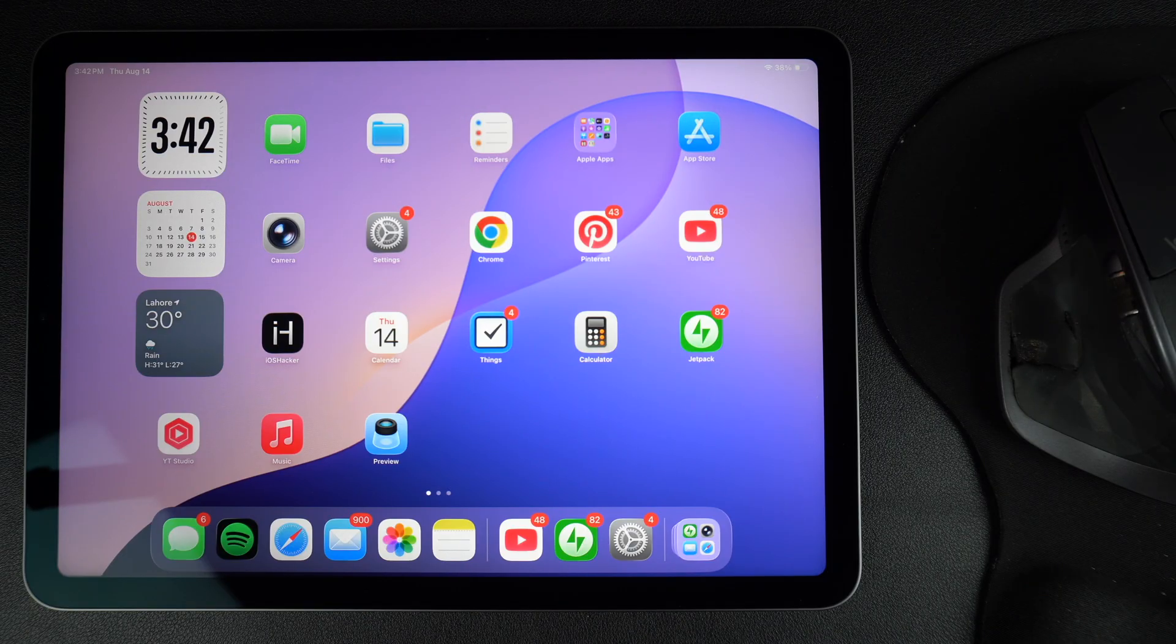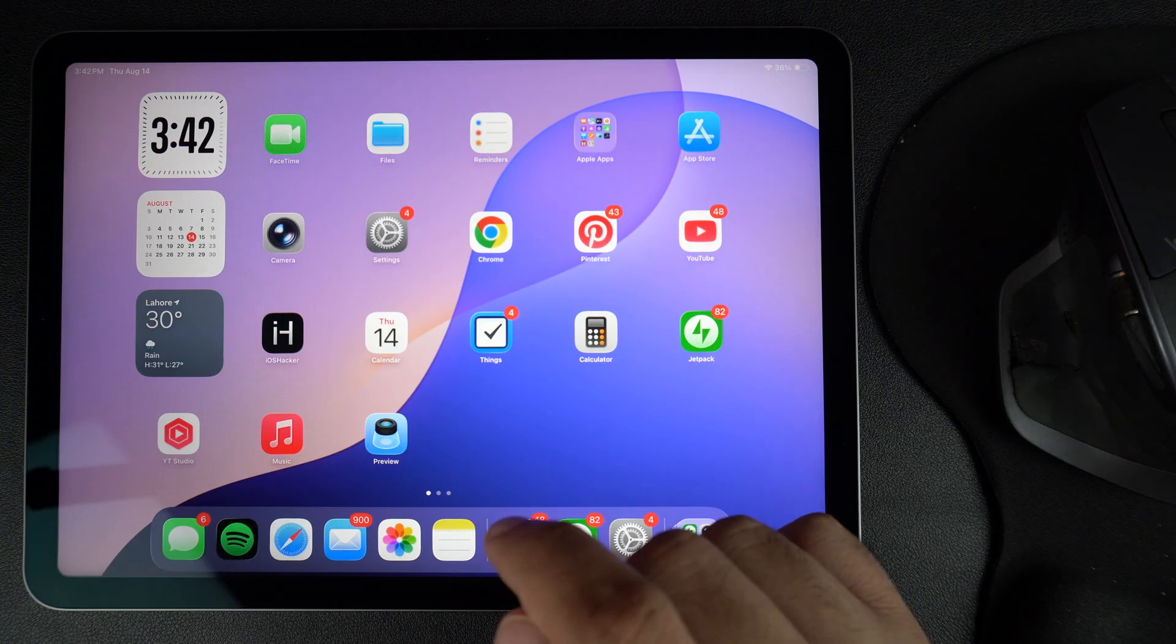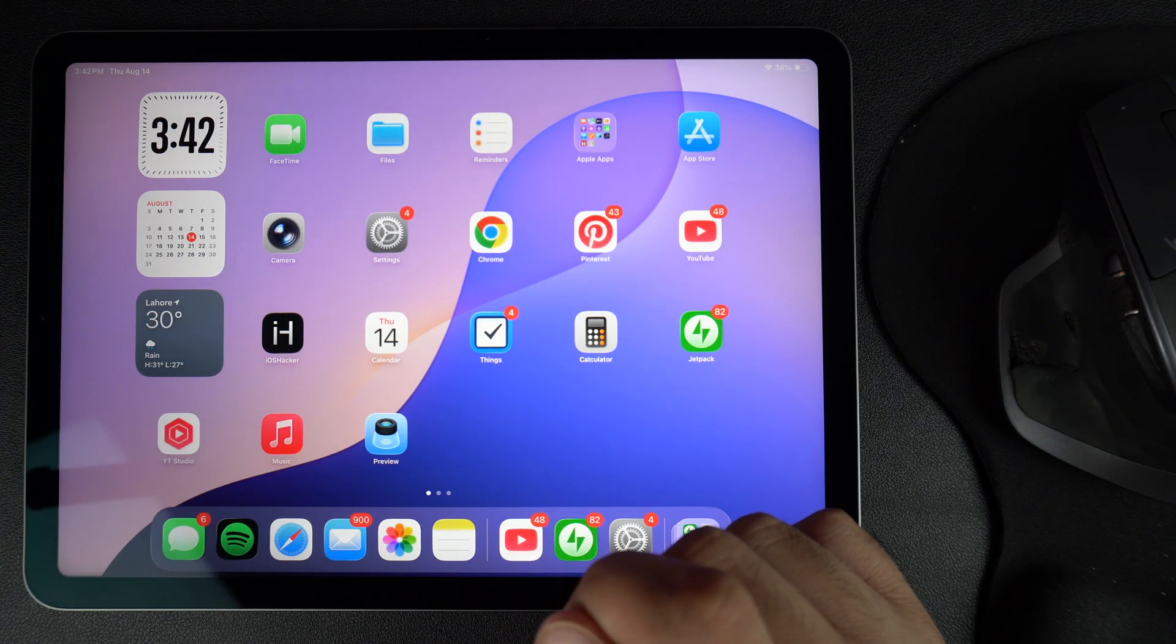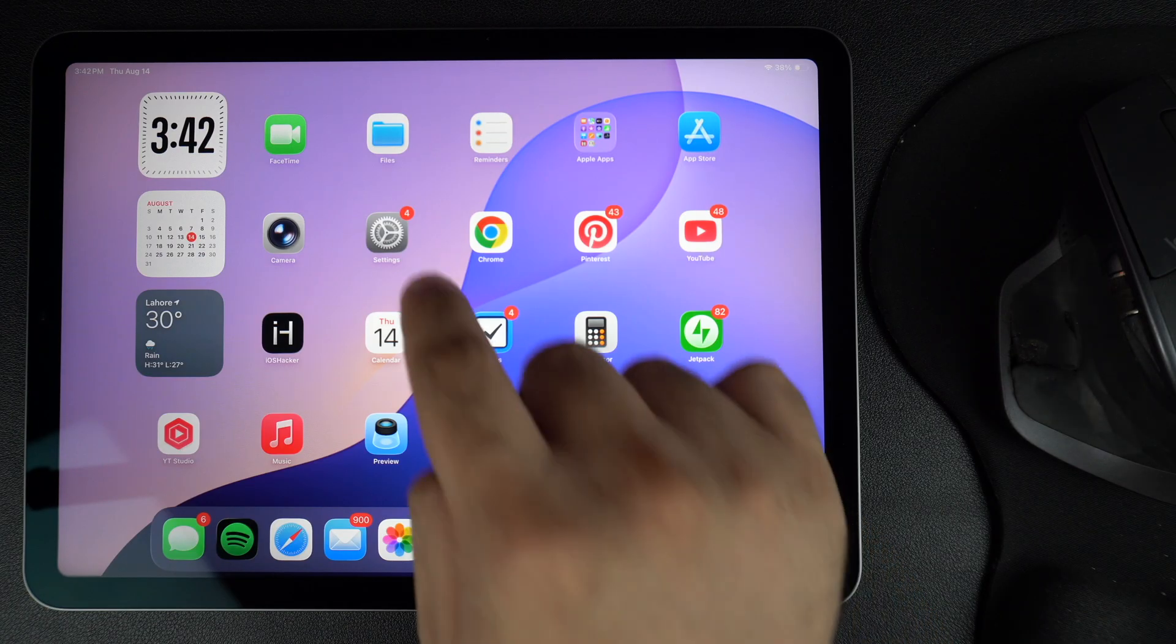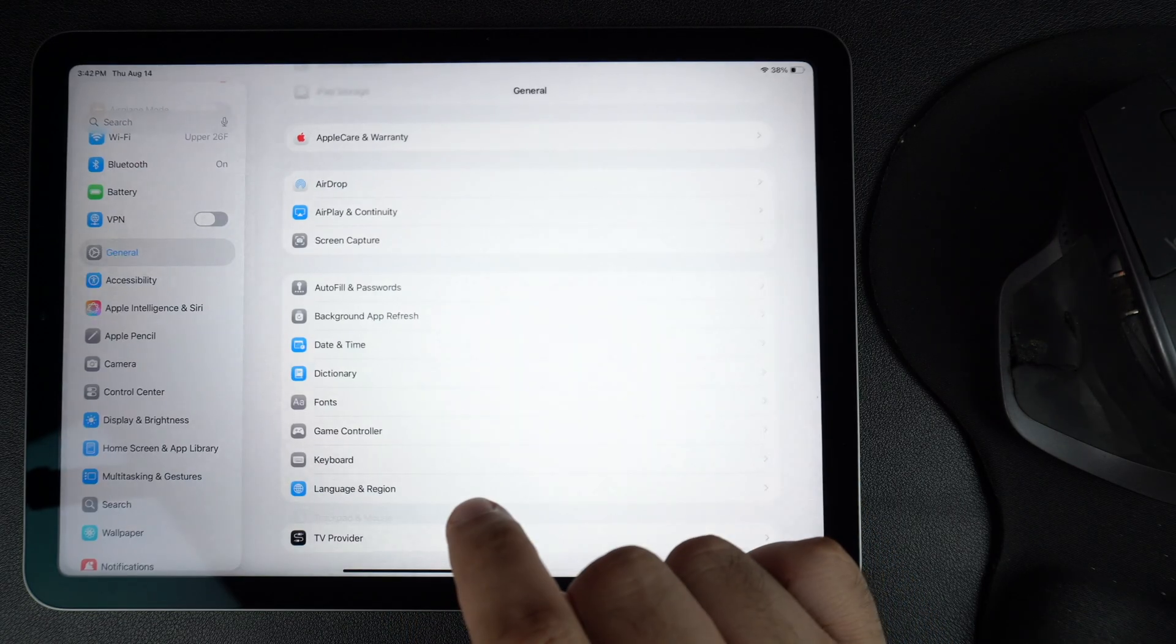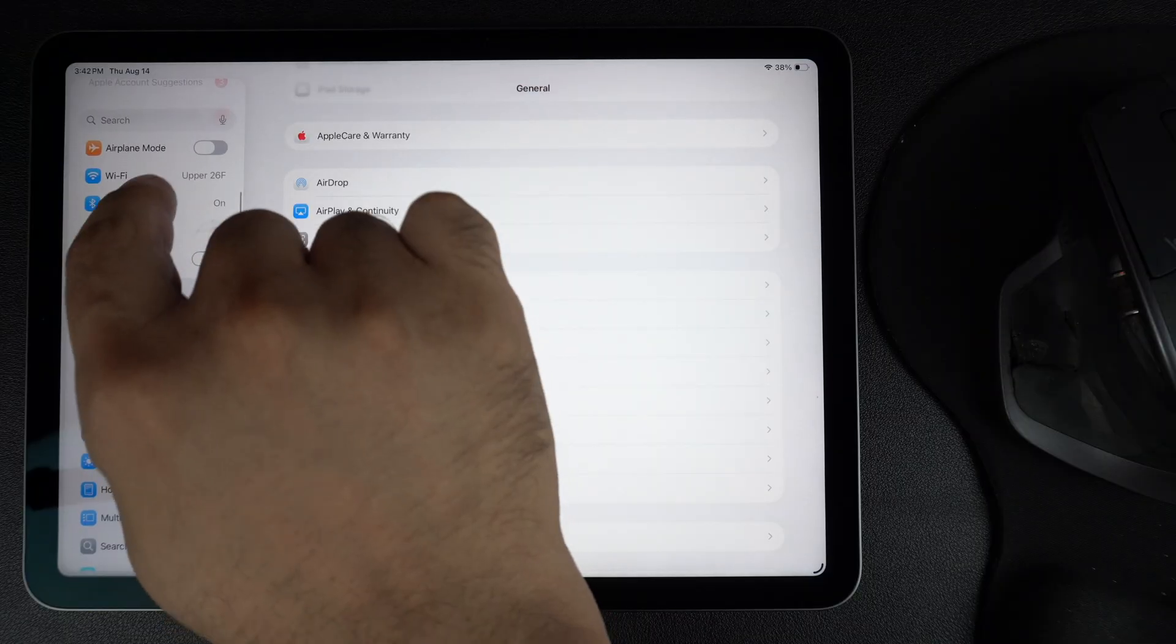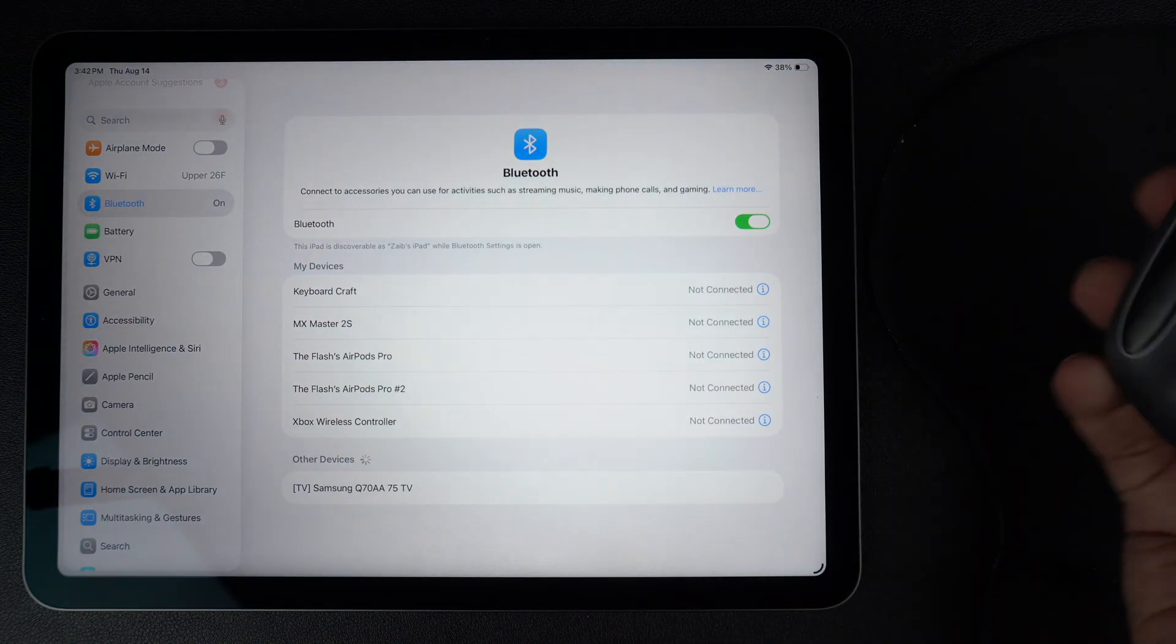First, make sure your mouse is connected to your iPad. You can either use a Bluetooth mouse or a wired one with an adapter. If it's not connected yet, go to Settings and tap on Bluetooth from the side pane and pair your mouse with your iPad.